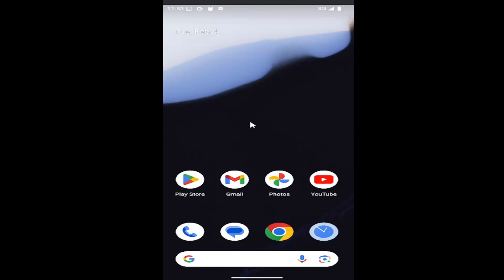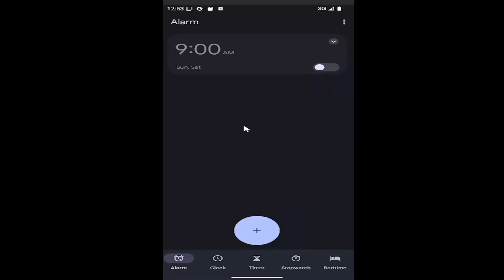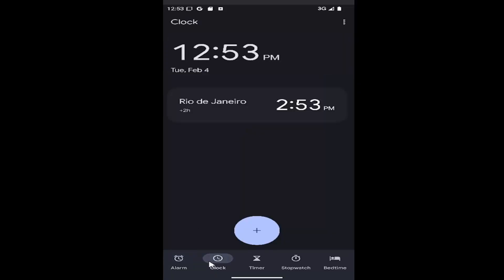All you have to do is swipe up on your home screen and select the clock icon. That'll open up the clock app. Then you want to select the clock button at the bottom.